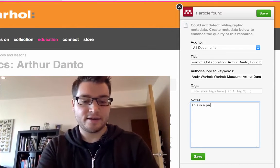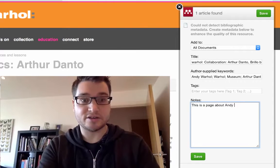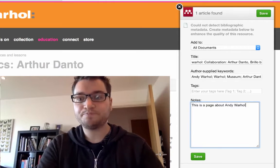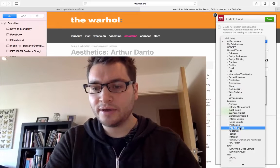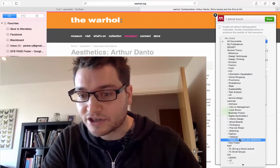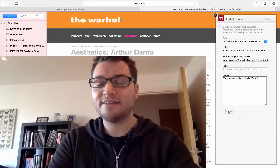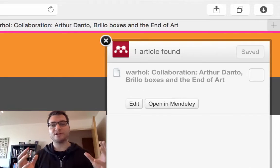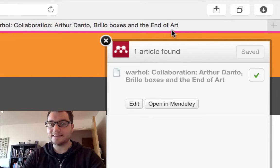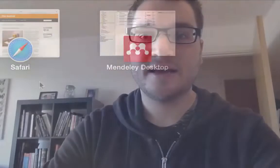I can add a note that this is a page about Andy Warhol, and I'm going to save this to the 'Fashion, Function, Aesthetics' folder. Click save — it takes all that information up into the cloud and saves it there. We can see it's done, so I close this and go into Mendeley. Click sync, and it goes to the cloud to find any new references and bring them down.